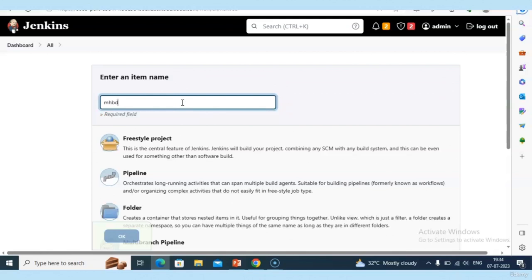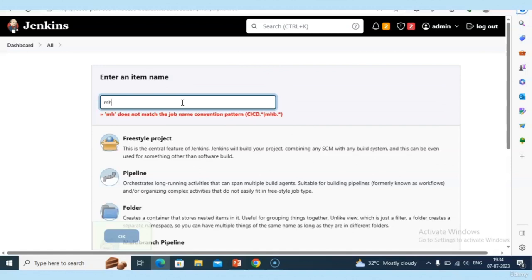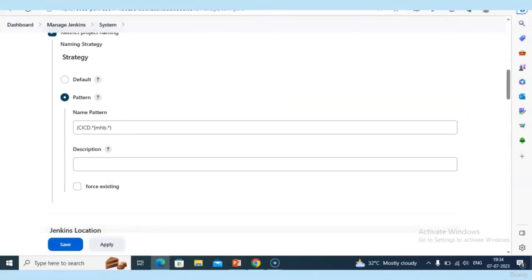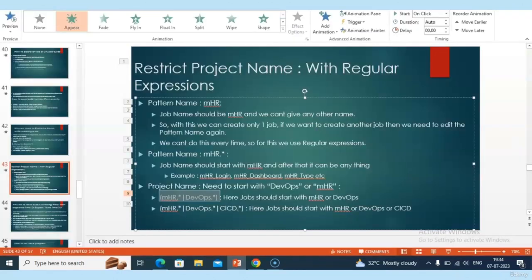The pattern is correct — 'mhb' works and 'cicd' works. No spaces around the pipe symbol — that was the issue earlier. My project name can start with 'cicd' or 'mhb'. If you want to add another team name, add another pipe symbol. This is how we can give regular expressions for project naming.